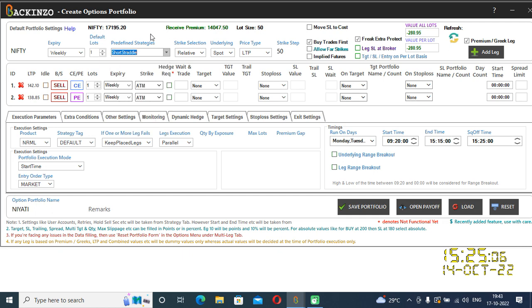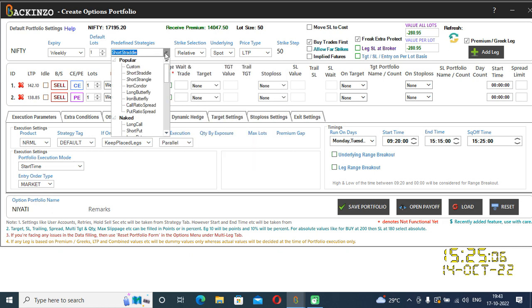The second way is by using custom strategies. If you click on custom strategies, you can customize your strategies and add legs as per your requirement. The third way is by sharing URL import. And the fourth way is using a premium or a Greek based leg.